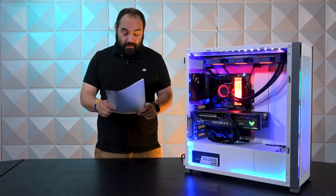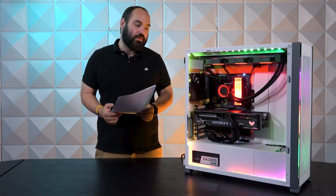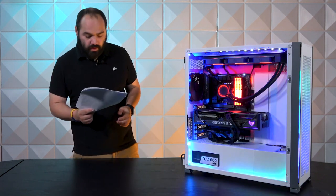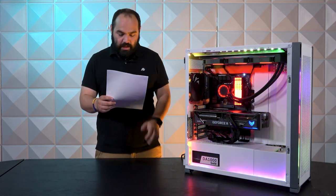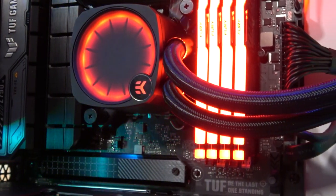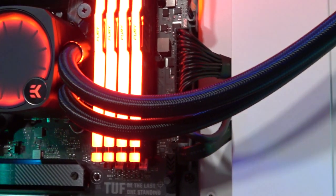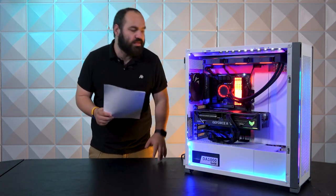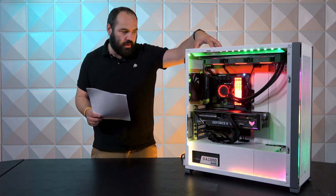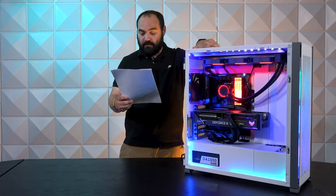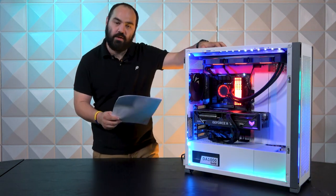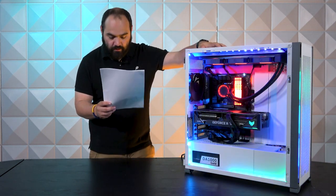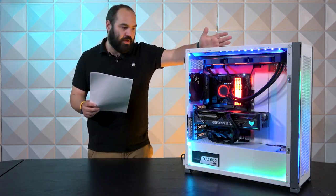Moving on to the AIO cooler, we have the EKWB EK Nucleus AIO. This is a 360 millimeter radiator. Moving on to extra cooling, back here it looks like we have a stock fan that comes with the case. Alongside it we have a set of Corsair LL120 RGB black fans. Those are up front right there. No introduction needed—they're great fans.